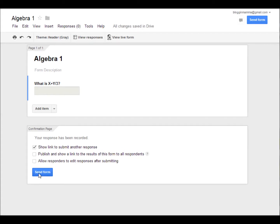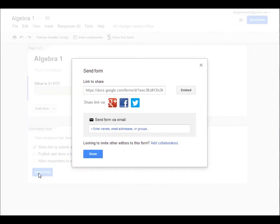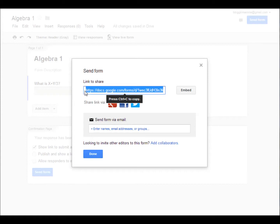Simply click on the send form button at the bottom of the page. Now you will choose how you would like to share your form. You could send it to your students via email. Maybe put the links on a website of your very own. Or you could use Google+, Facebook, or even Twitter.